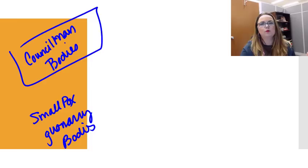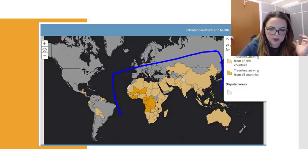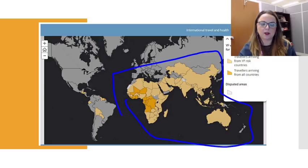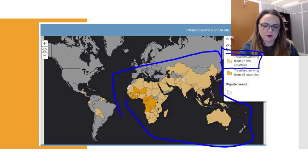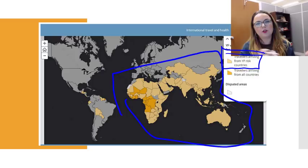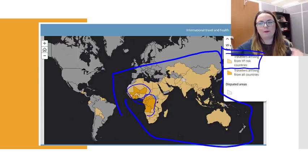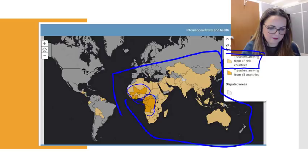This map shows where yellow fever is currently found. The WHO gives recommendations on whether you should receive the yellow fever vaccine based on where you're traveling. If you have travelers arriving from a yellow fever risk country, you'll want them vaccinated. If patients have traveled to a yellow fever risk country, put it on your differential list — countries shaded darker have a higher risk. Currently we don't really see it in the United States, but it is certainly in Central America.